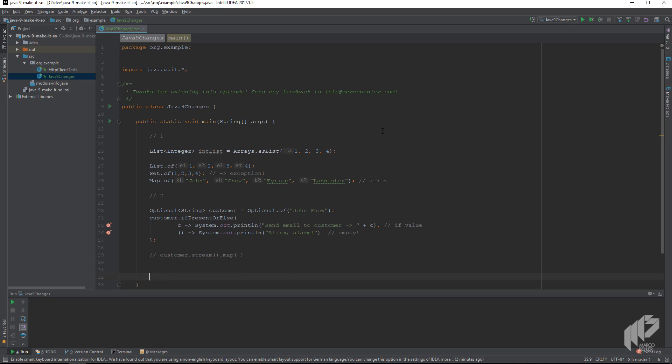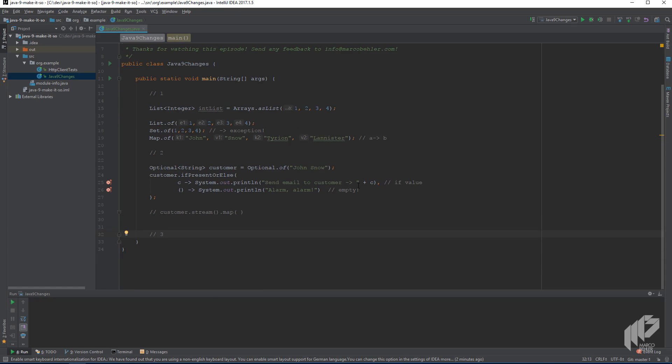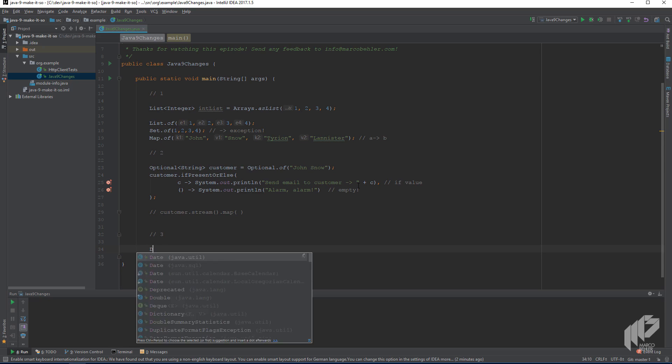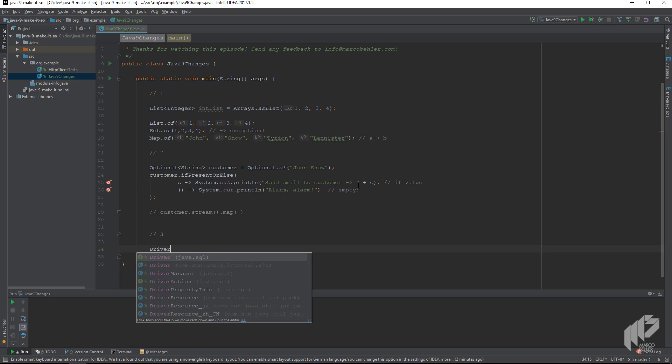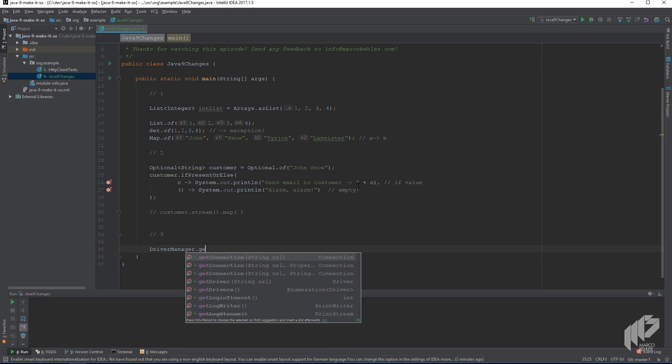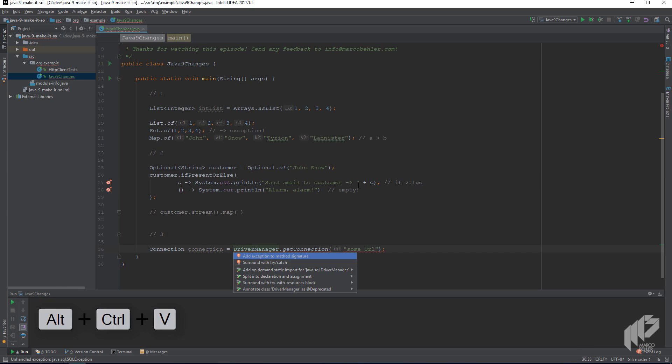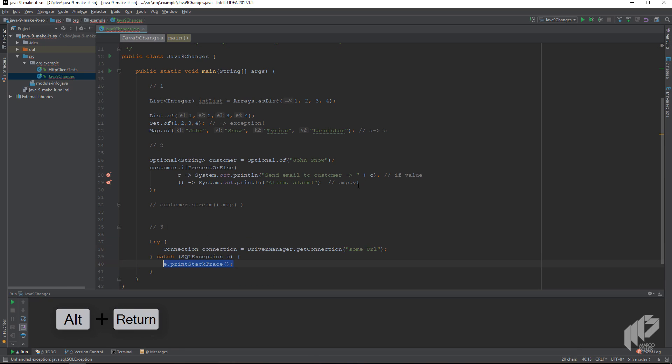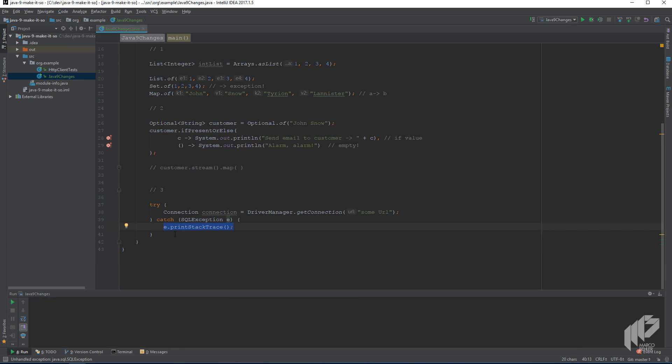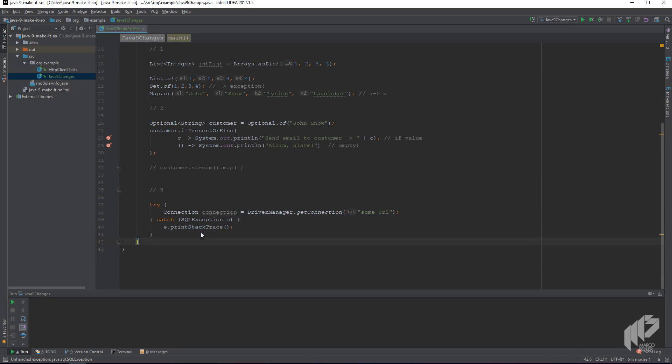Change number three, which also looks a bit cosmetic to me. There's try with resource improvements. Imagine you want to get a database connection in Java, and then later on, an exception happens. And in that case, you have to make sure to close the connection that you open up, at least up until Java 7.